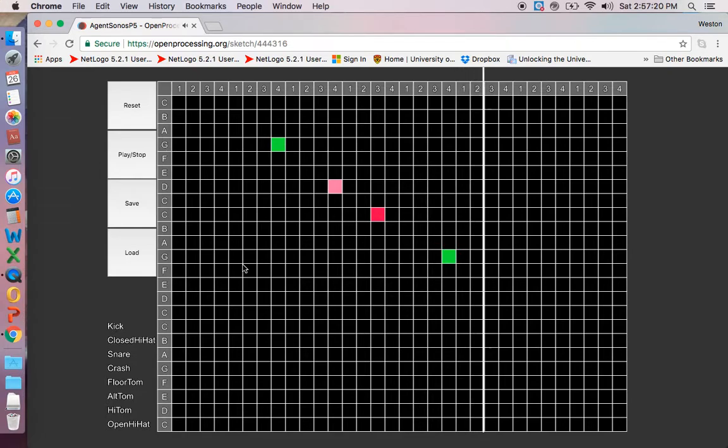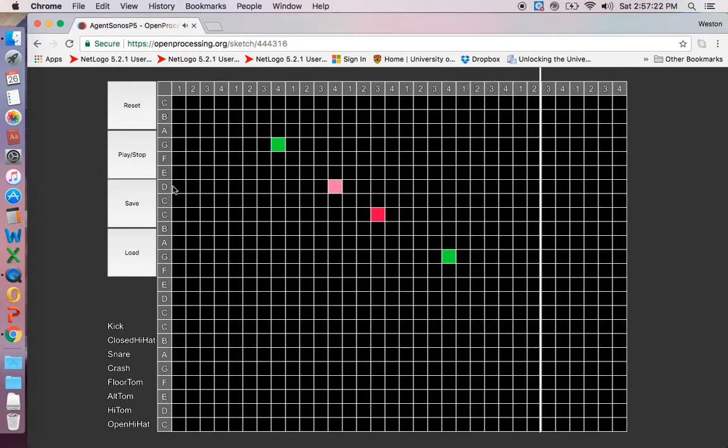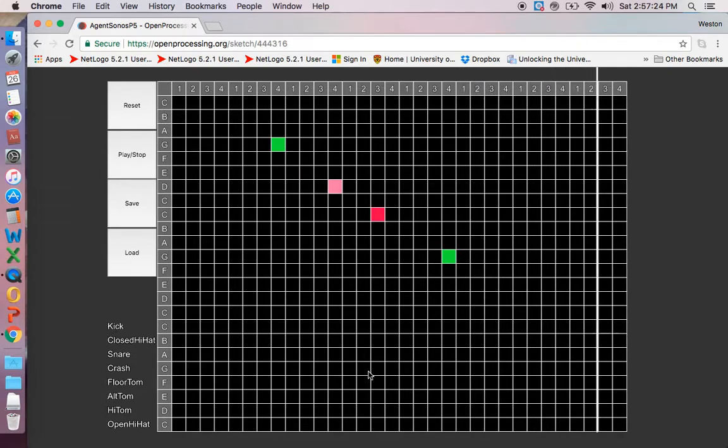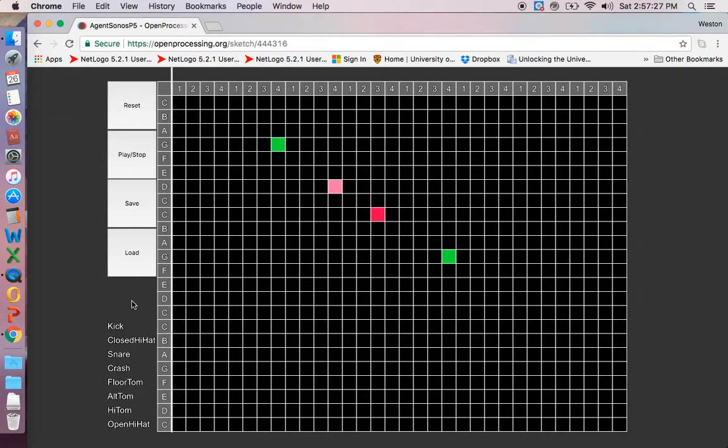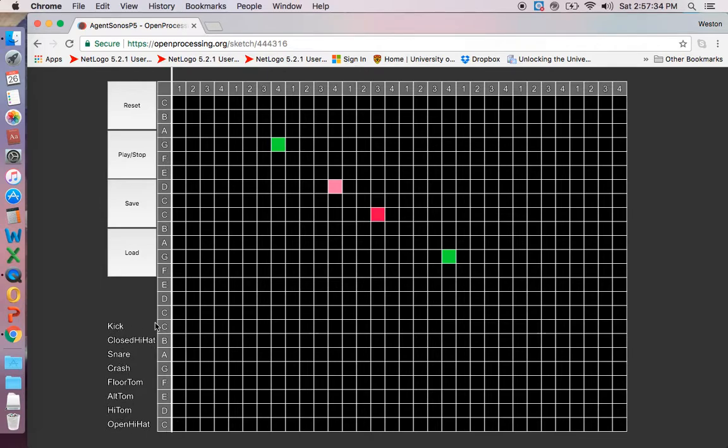Each box has an associated note and sound that we can play. The way it's organized is the bottom eight rows are drums, so we have open hi-hat, high tom, snare, kick.